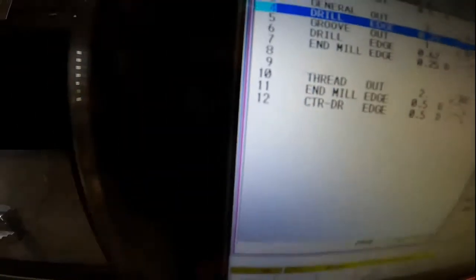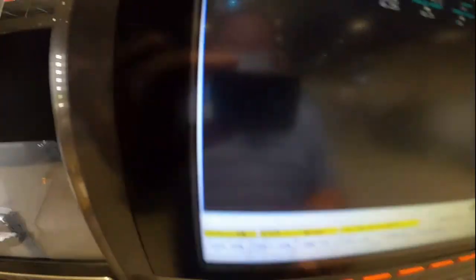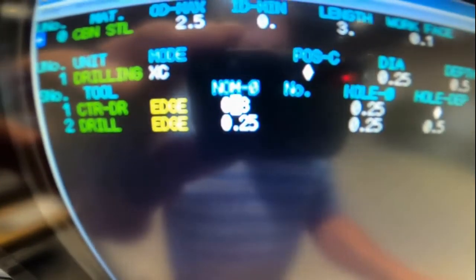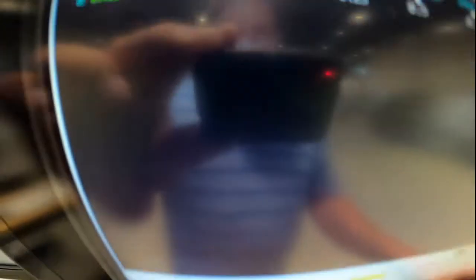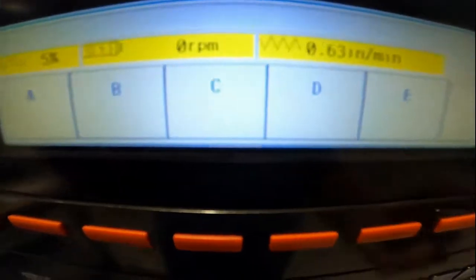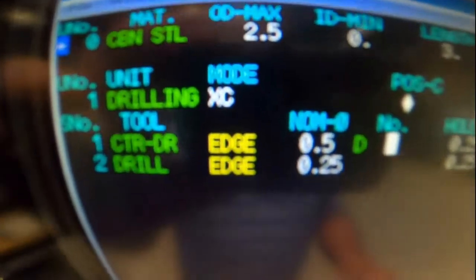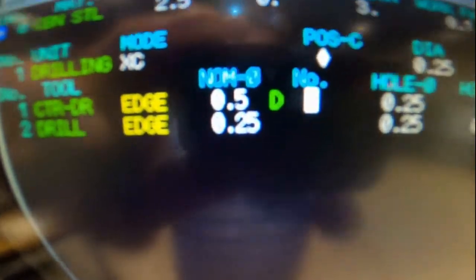So we're going to go to program edit, come down to our tool, and change it from a 0.8 to a 0.5, and then give it the D suffix — so 0.5D. Now it'll call up that center drill.